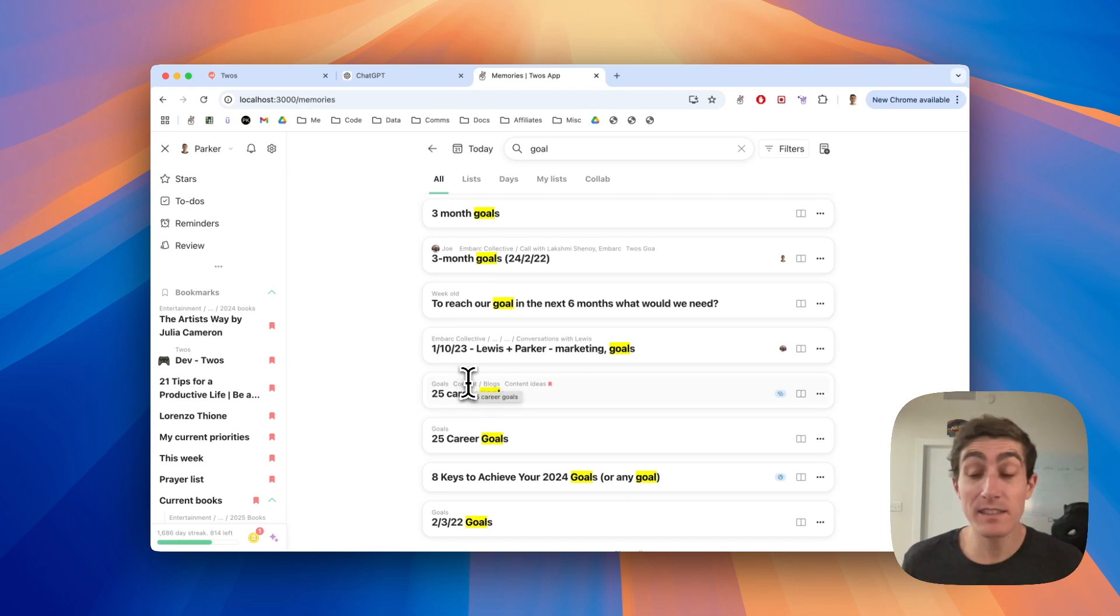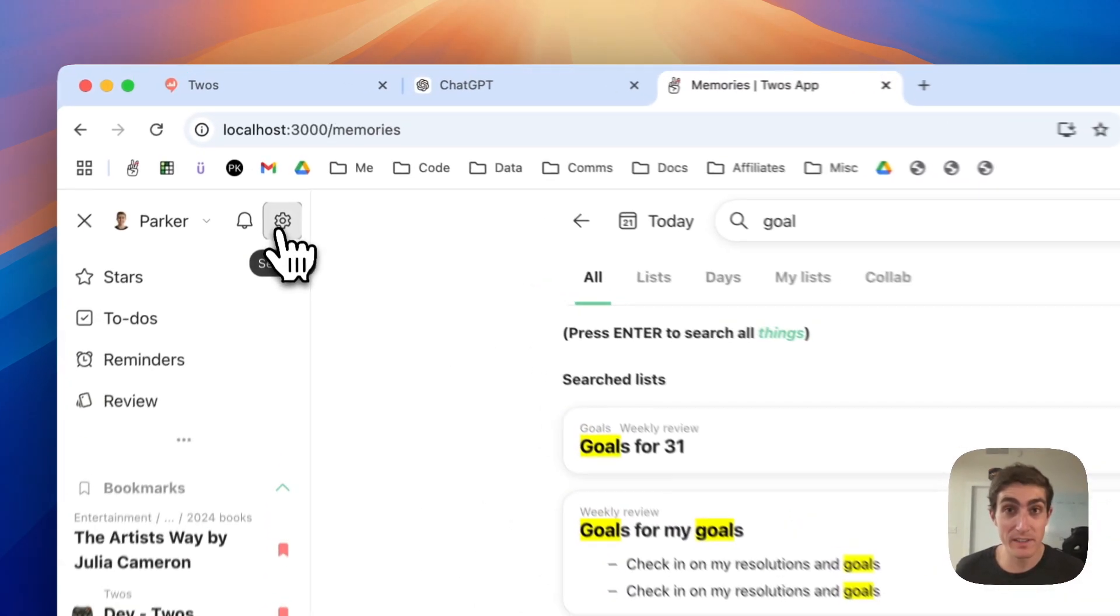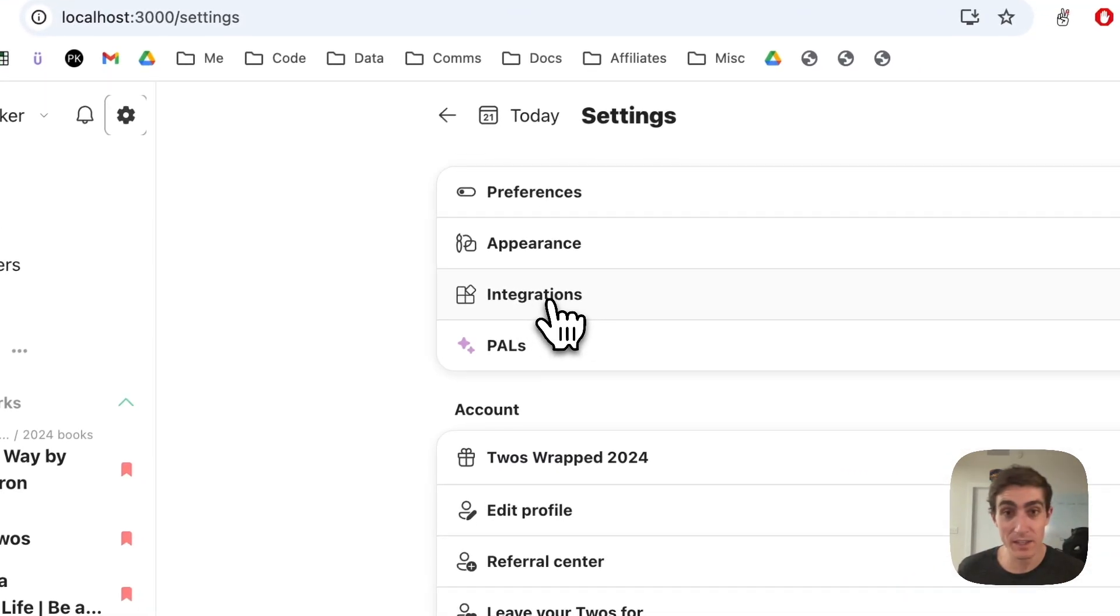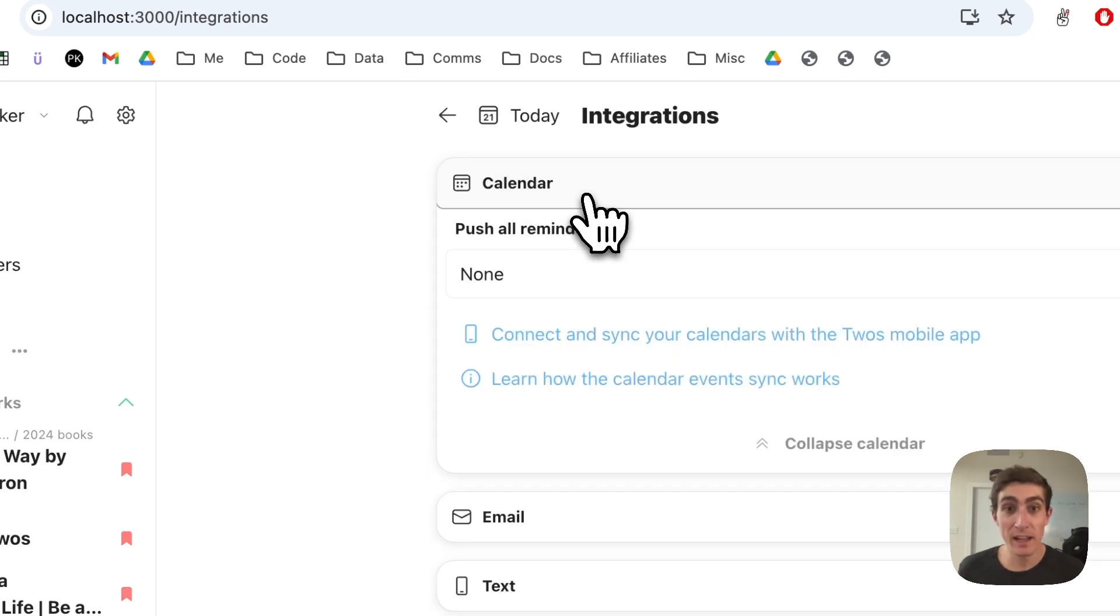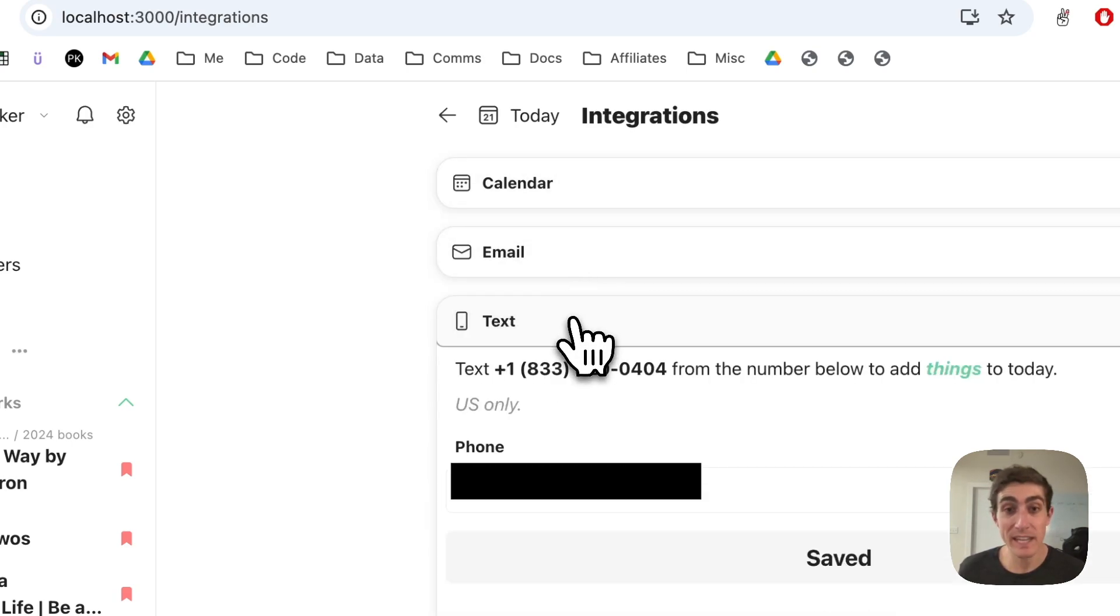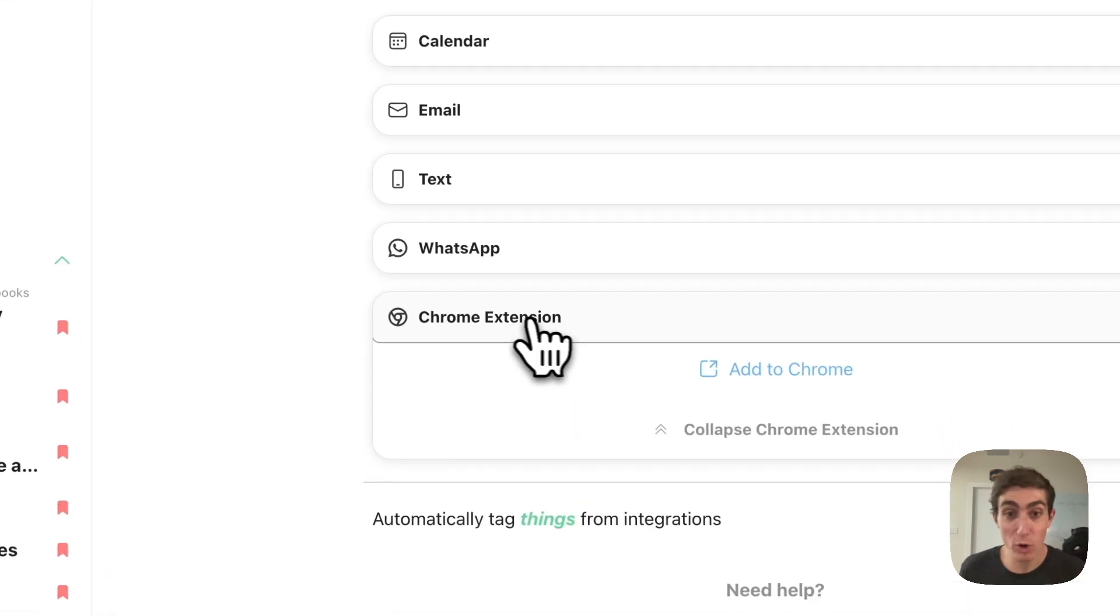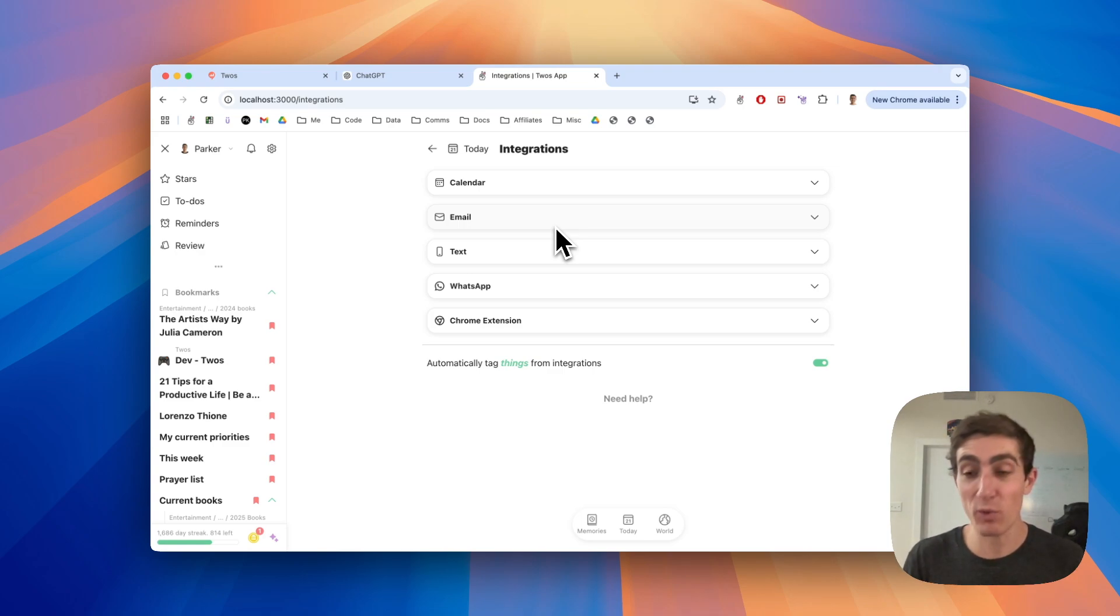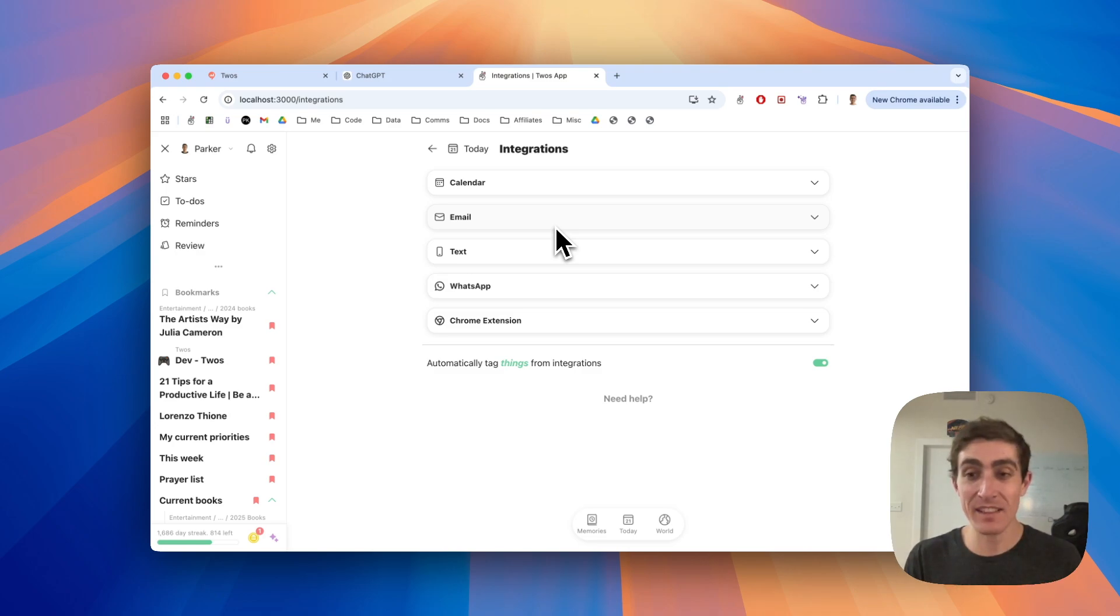The next tip is to use integrations. So if you go to the side menu, and we already went to it on mobile for calendar, but if you go into integrations here, you'll see we have calendar integration. We have email integration. We have a text integration. We have WhatsApp integration. We have a Chrome extension. You should use these integrations to be able to quickly capture information no matter where you are. There's a Siri integration. There's a widget on mobile. Using these will make you more efficient for adding things to your twos.